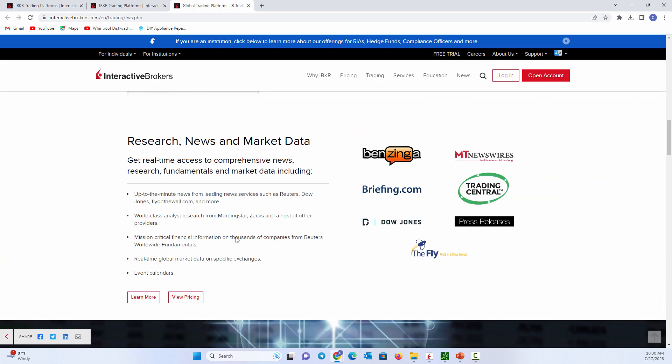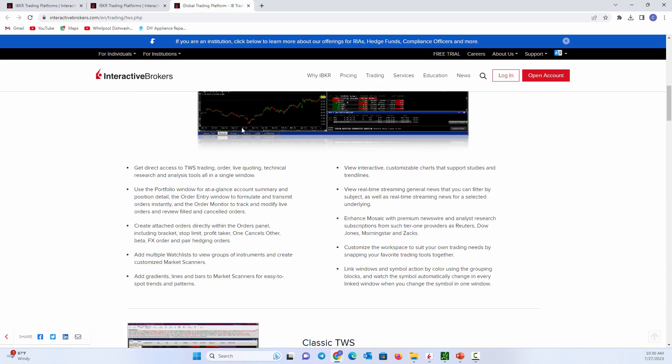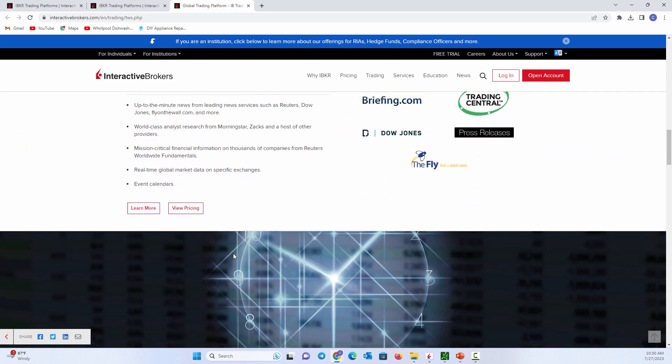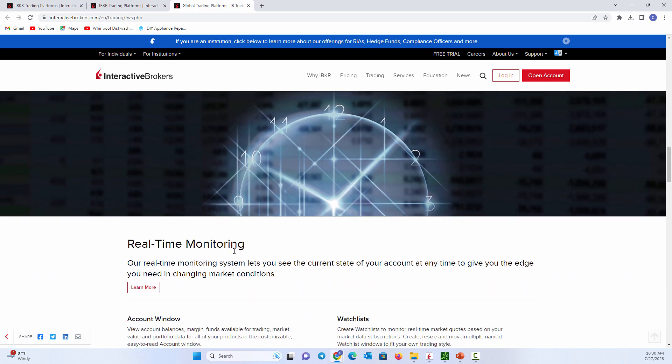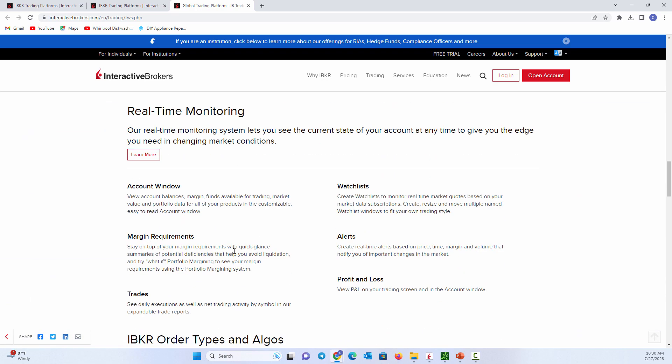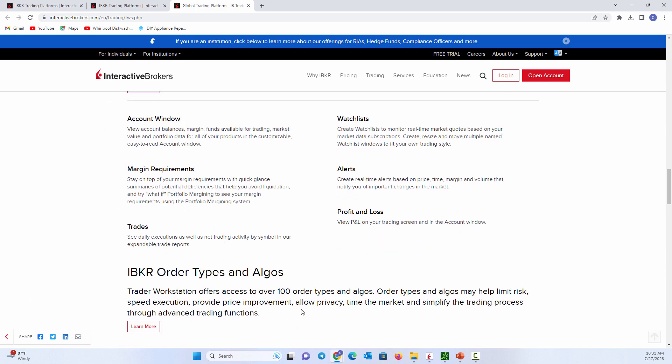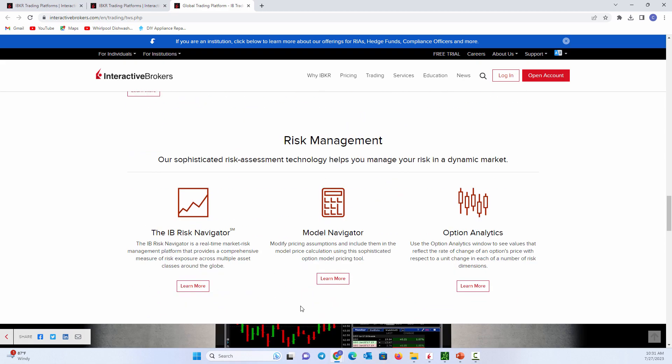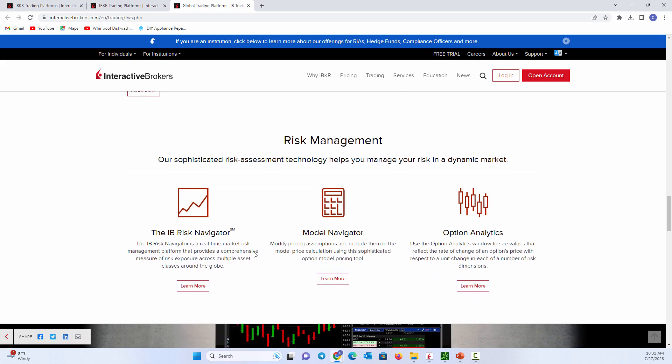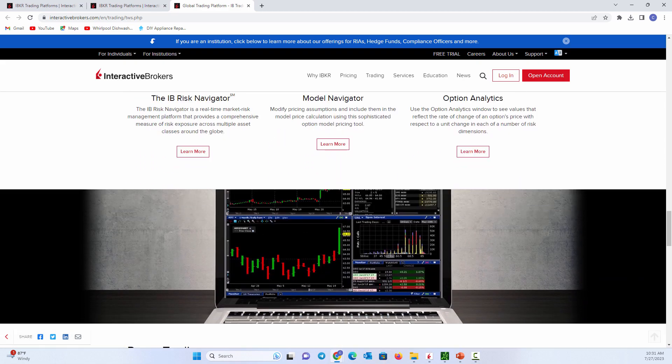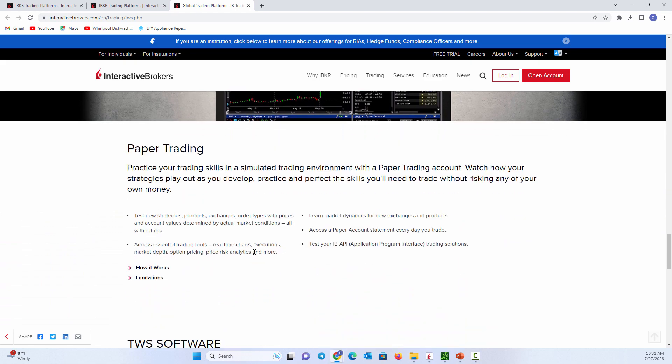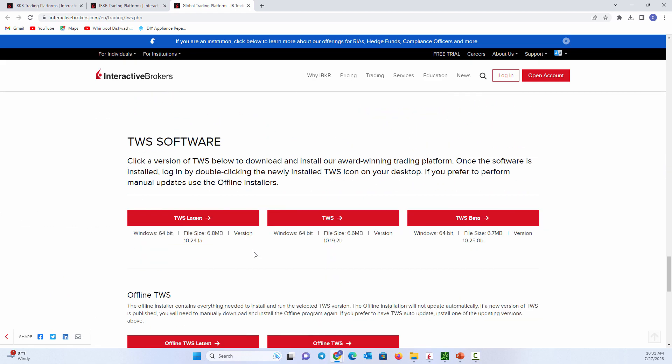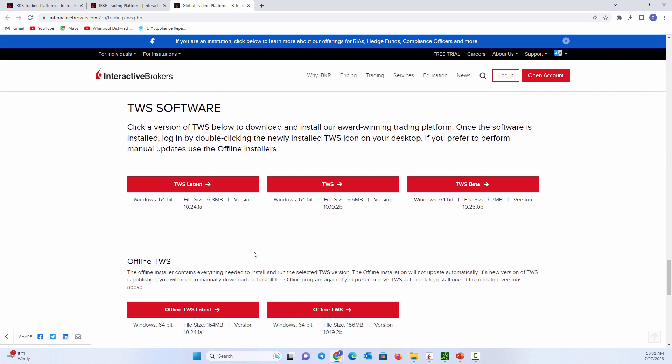Of course, if we wanted to trade on either of these platforms, if we continue to scroll down the page, it tells you there's real-time monitoring. It's got all this different information. You can set up order types and algos. Again, we'll have tutorial videos on all of this. But if we come all the way to the bottom, here you have TWS Latest.